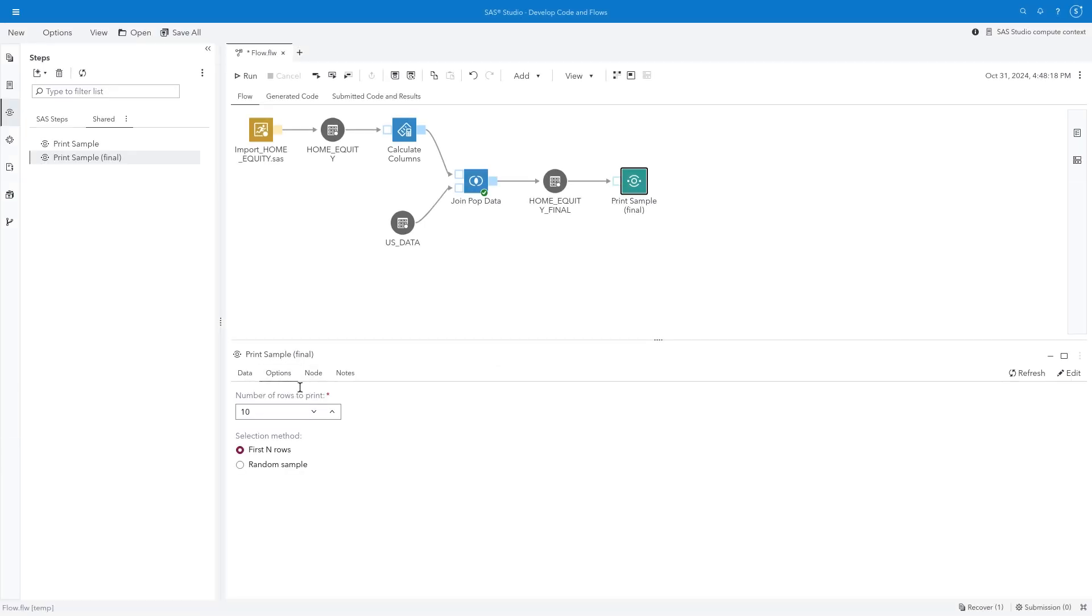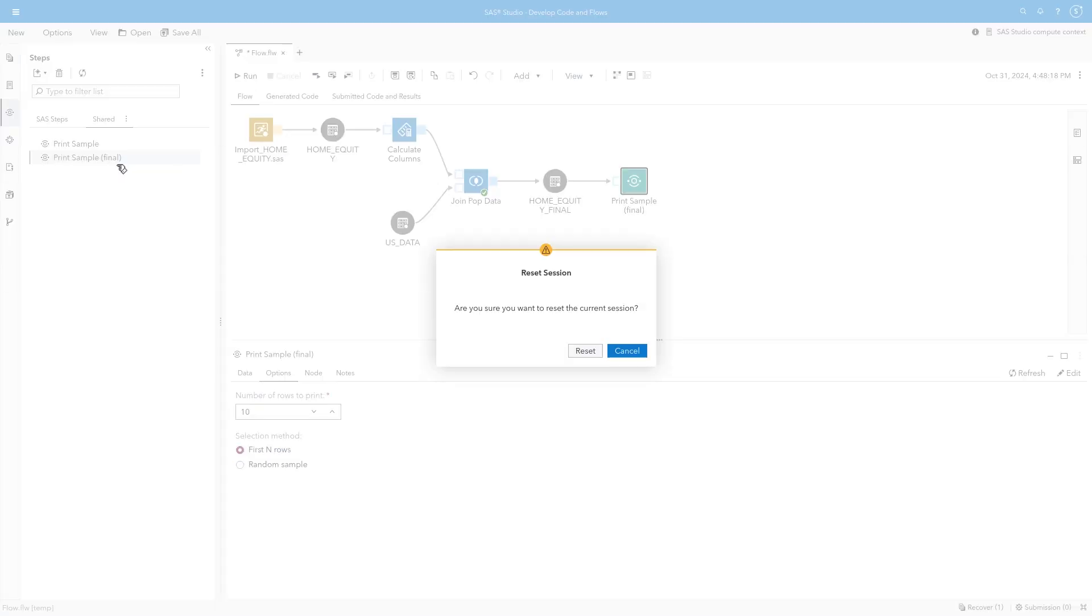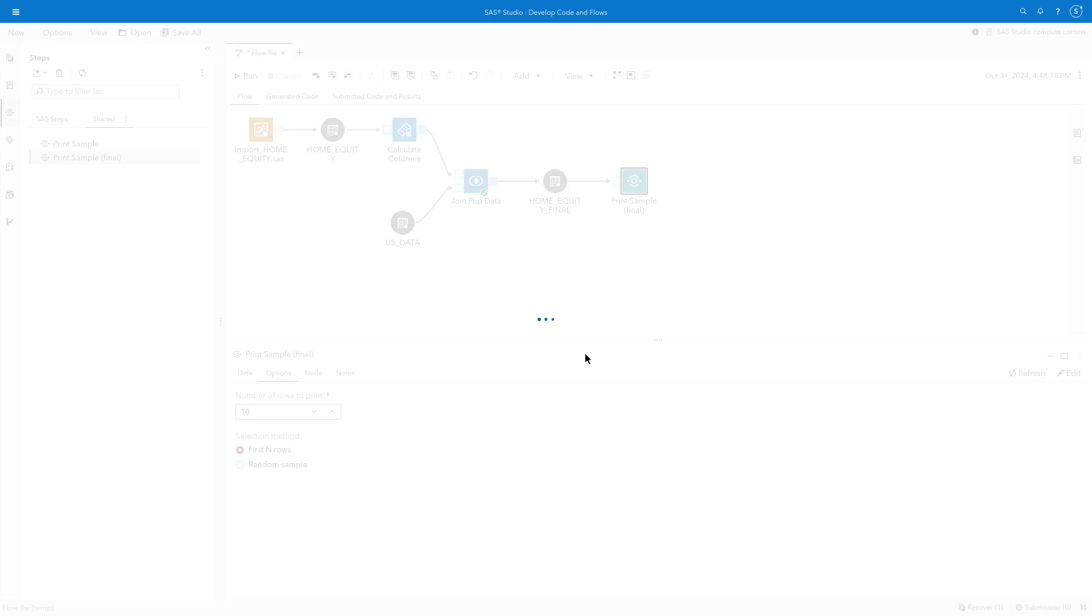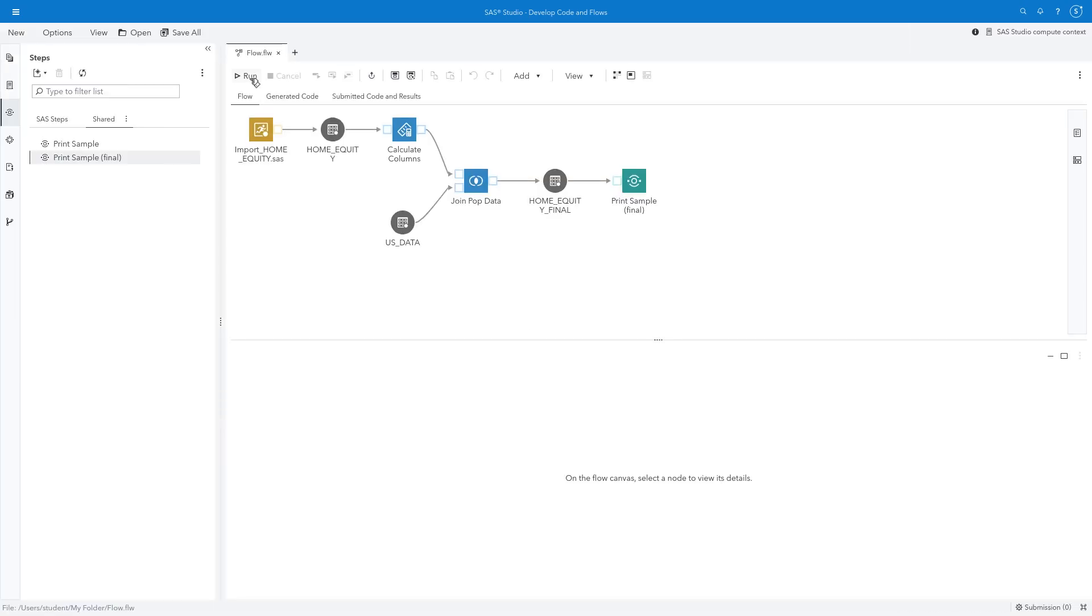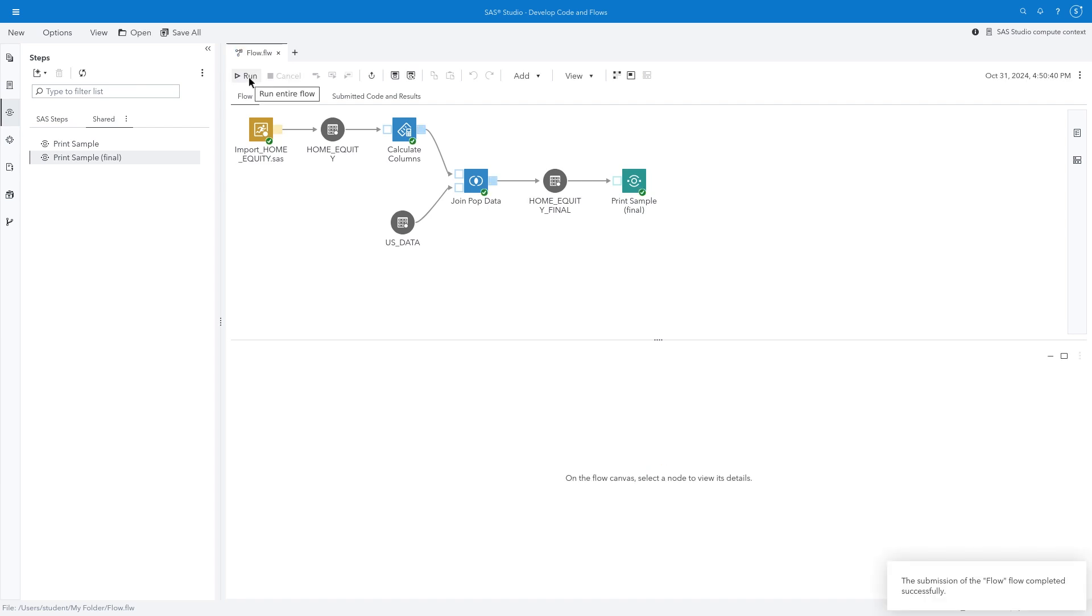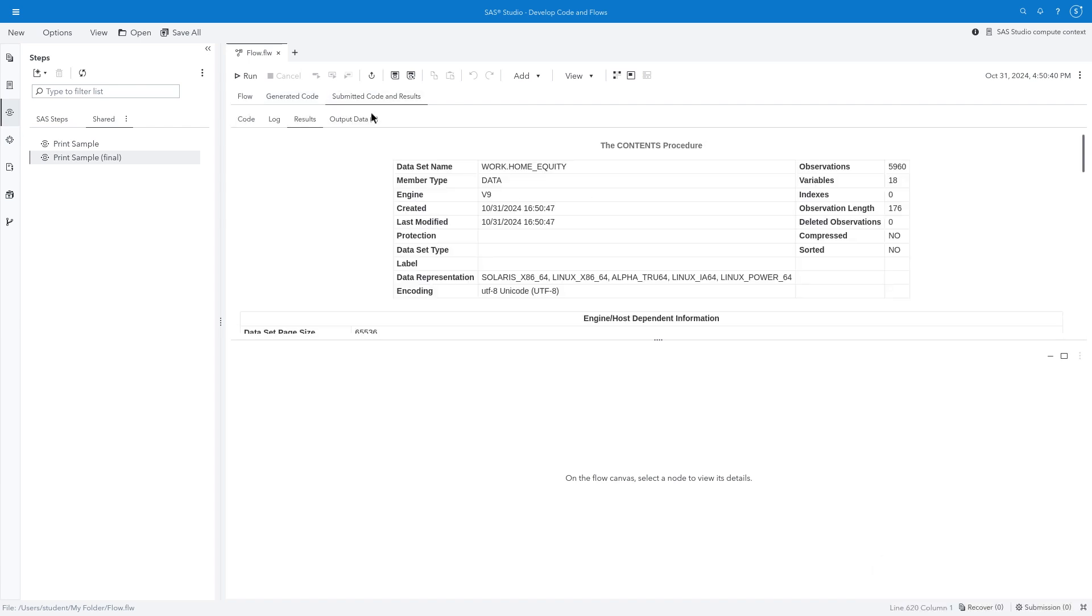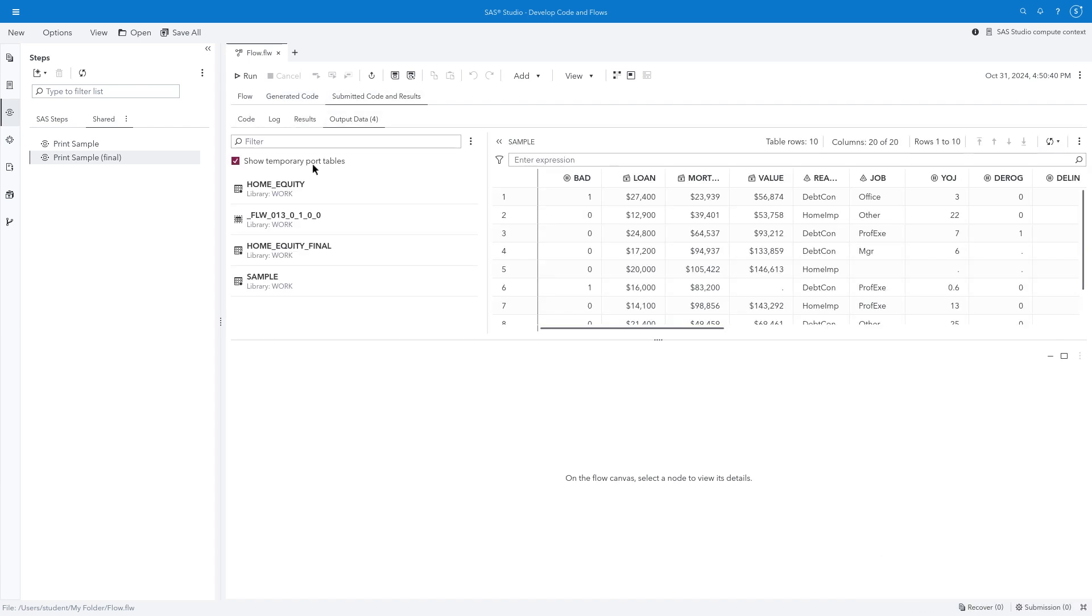Let's test the complete flow. We can reset the SAS session under the Options menu to delete all temporary tables and ensure that the flow runs as expected. Now with a new session, I'll click Run. I see all green checkmarks, which looks great. Under Submitted Code and Results Output Data, I can view all tables created from nodes in the flow, as well as temporary tables that are built between nodes.